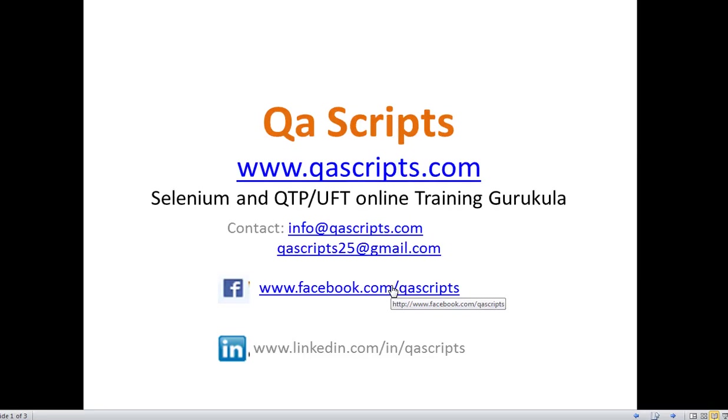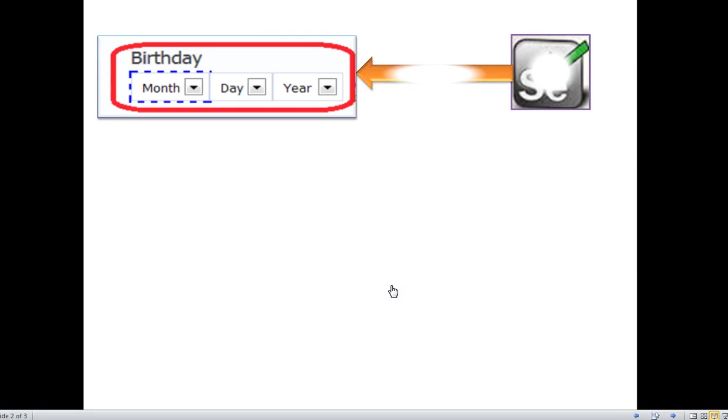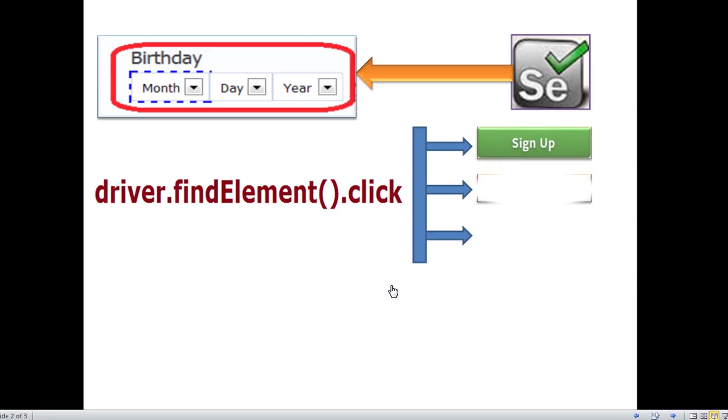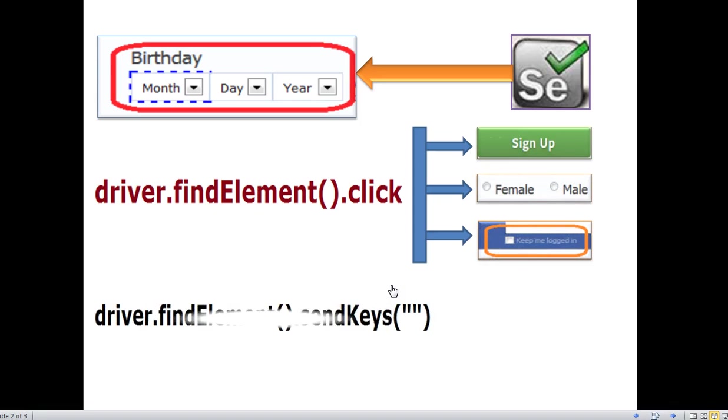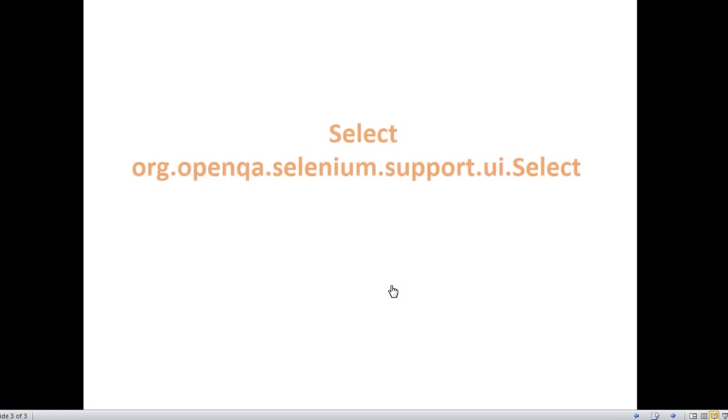Hi and welcome to QS Script Online Selenium and QTP training. In this video we'll learn how to handle dropdown web elements using Selenium WebDriver. Selenium WebDriver supports methods such as click for web buttons, links, and radio buttons, and also sendKeys method for edit fields.